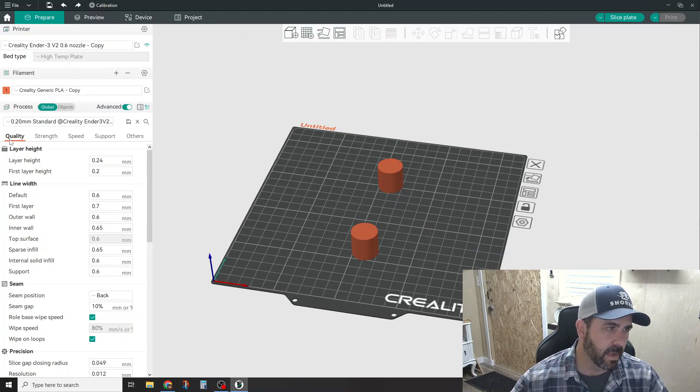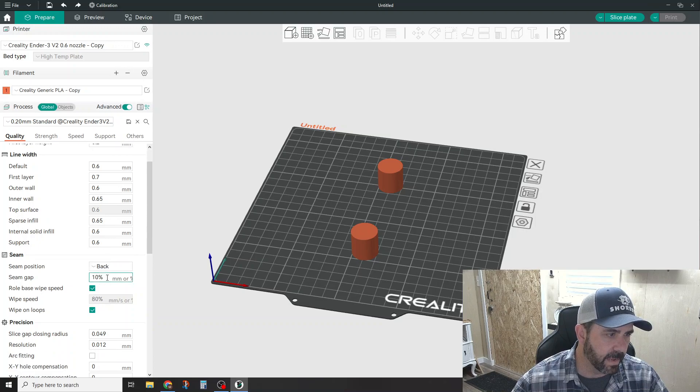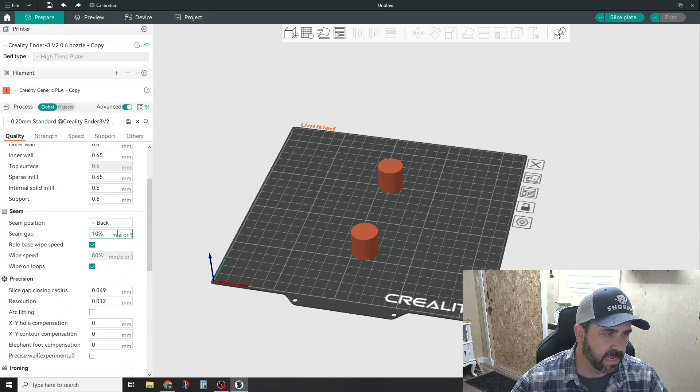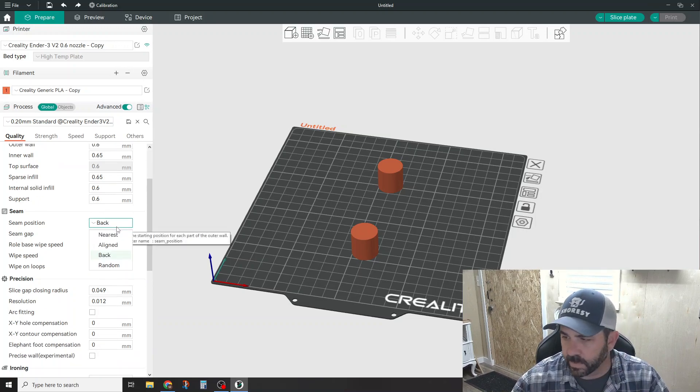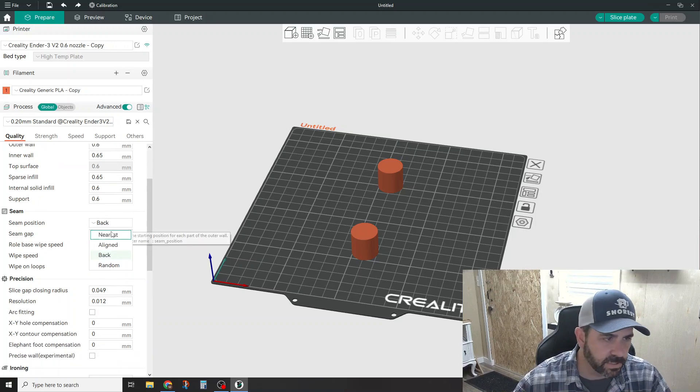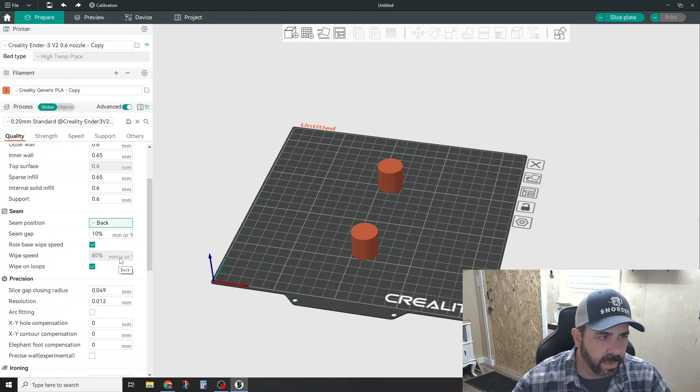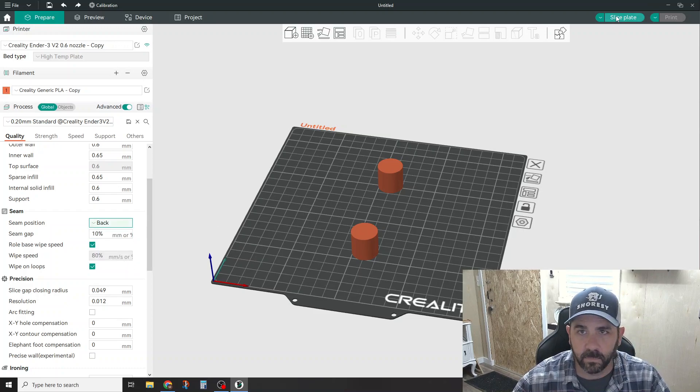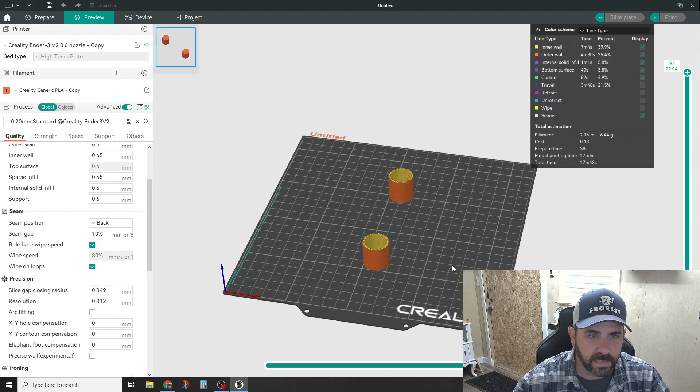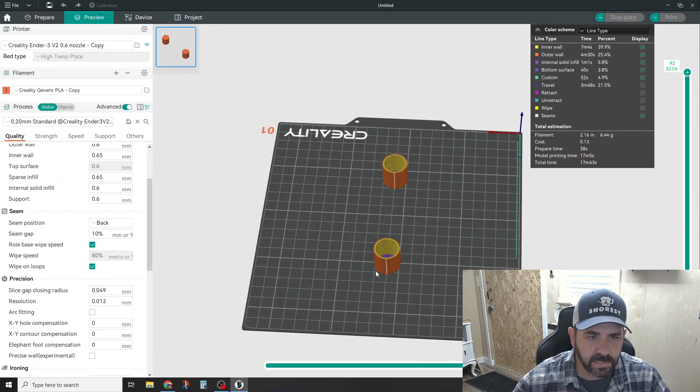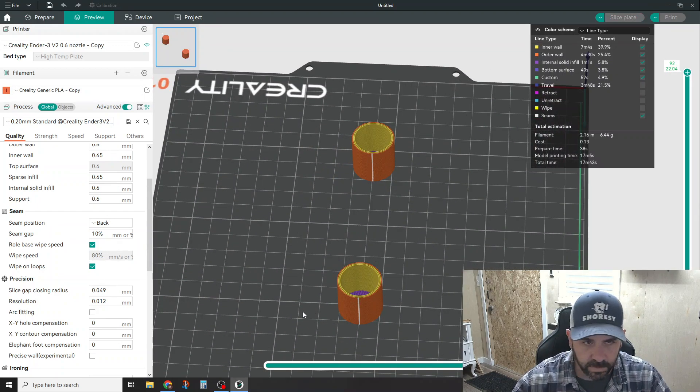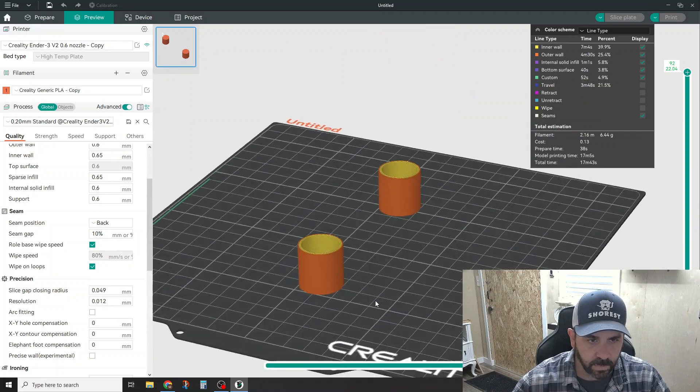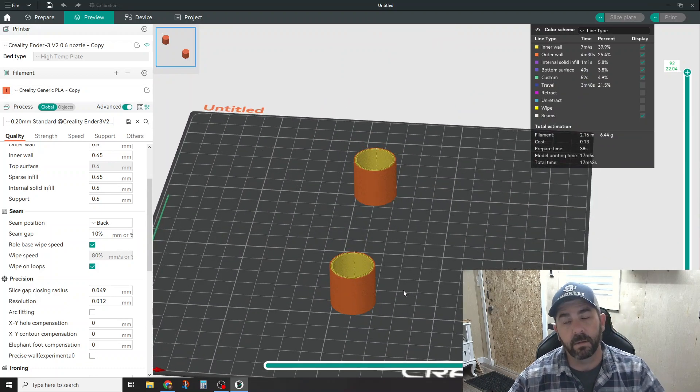Down here on your quality tab, where we have the seam portion, you have a couple of stock selections here: nearest, aligned back, random. And if we do aligned back and we slice the plate here, it's going to slice them both and you can see that it is aligned down the back, which works where you wanted it to, which is great.